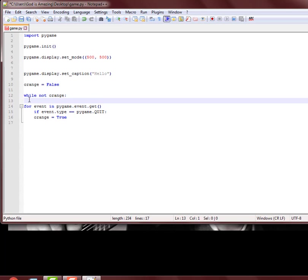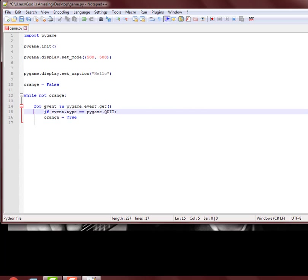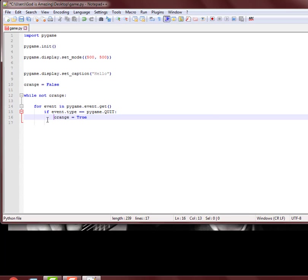And then this all is gonna have to be tabbed over one. So while orange is false, while not true essentially is what that's saying. For event in pygame.event.get, if event.type is equal to pygame.QUIT, which means we press this exit sign up here, orange equals true. So this is gonna actually just throw it out of the loop.